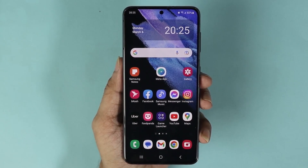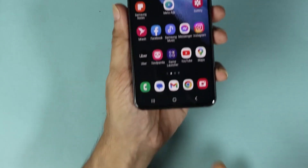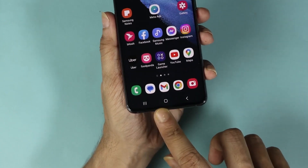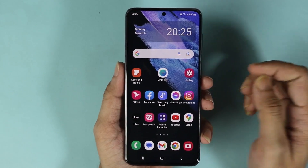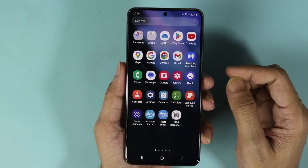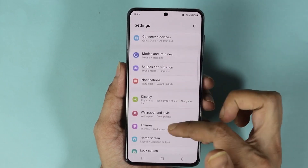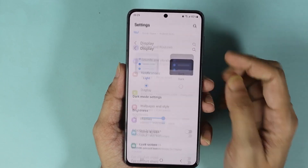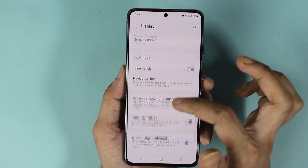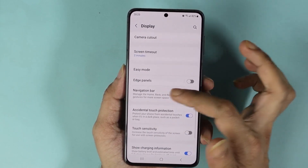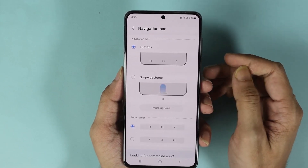Hello everyone, welcome to the channel. In today's video I'm going to show you how to remove the navigation bar or navigation icons from your Samsung Galaxy phone. First, swipe up from the bottom and go to the Settings app. Scroll down and go to Display, then scroll down again and go to Navigation Bar.